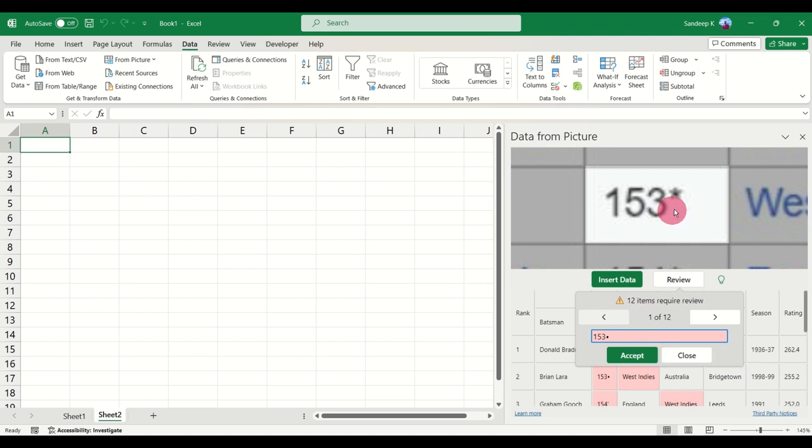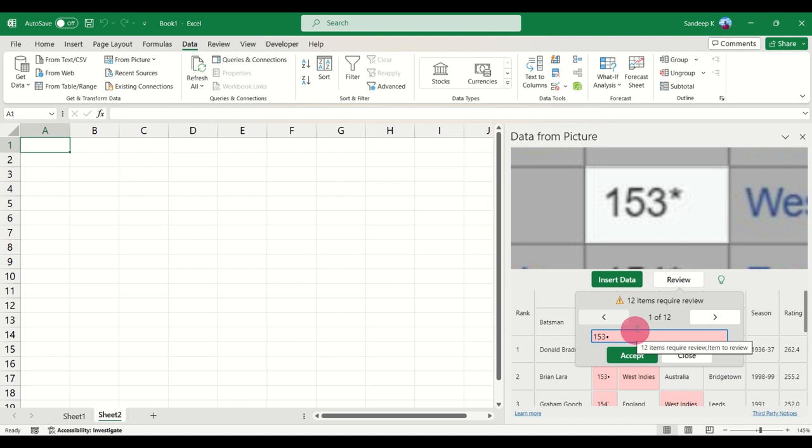This is the first item which is 153 and a star. This basically means in cricket that 153 not out, that was the score. Excel is not able to resolve that and it is showing as a dot here. If you want, you can keep the dot or you can put a star there.